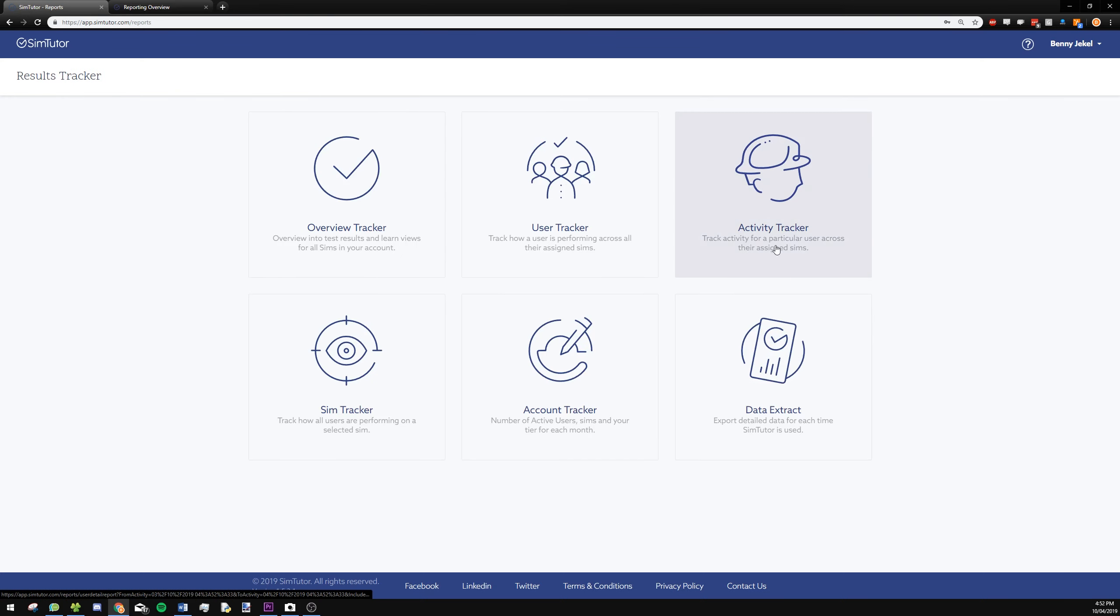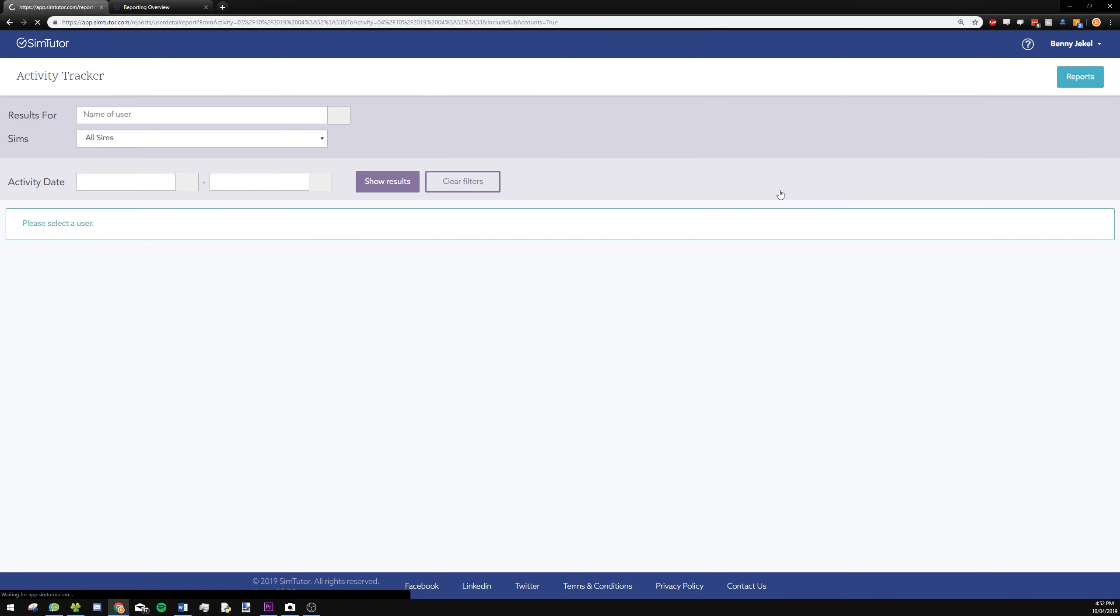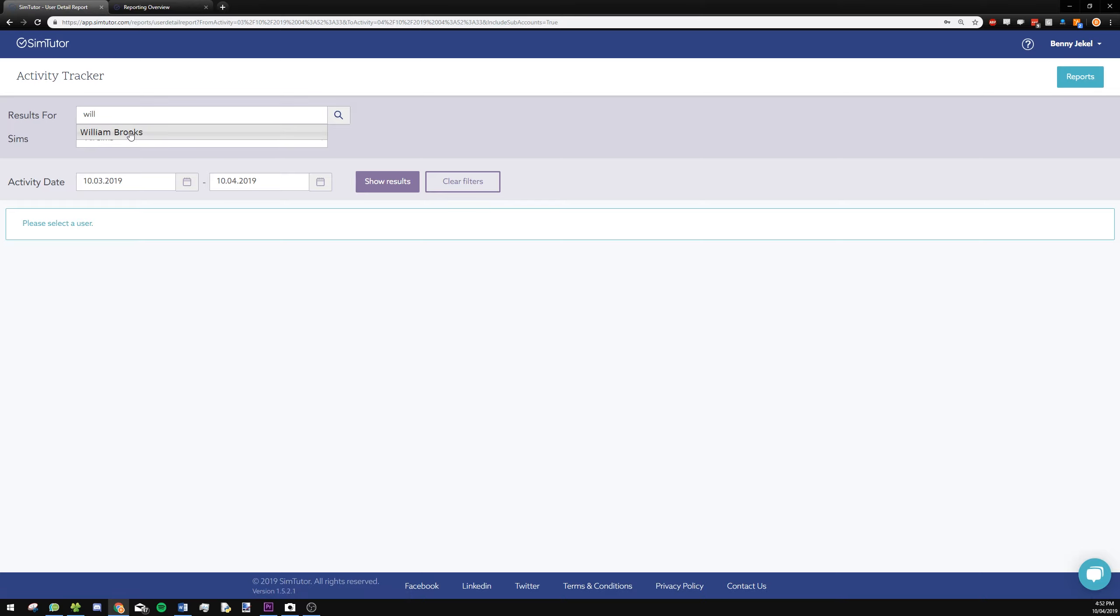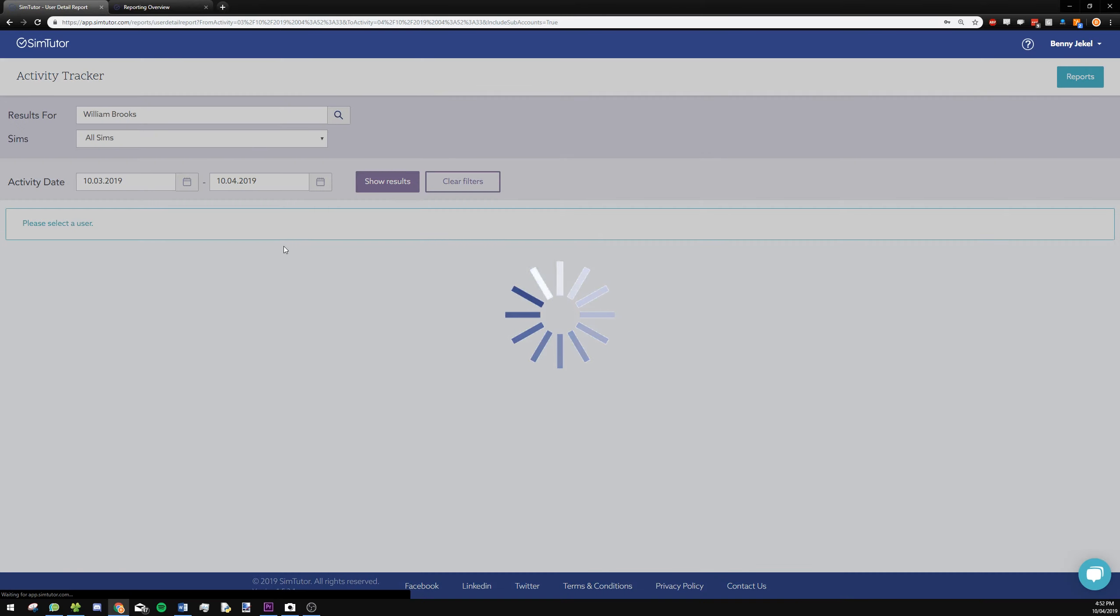And if we go to activity tracker, this is where it gets quite granular, where you can put in someone here, say William Brooks, and we can see that he's attempted two sims, one of them twice. We can see the time he's taken for each, if he's passed or failed, and a score as well for each of those attempts.